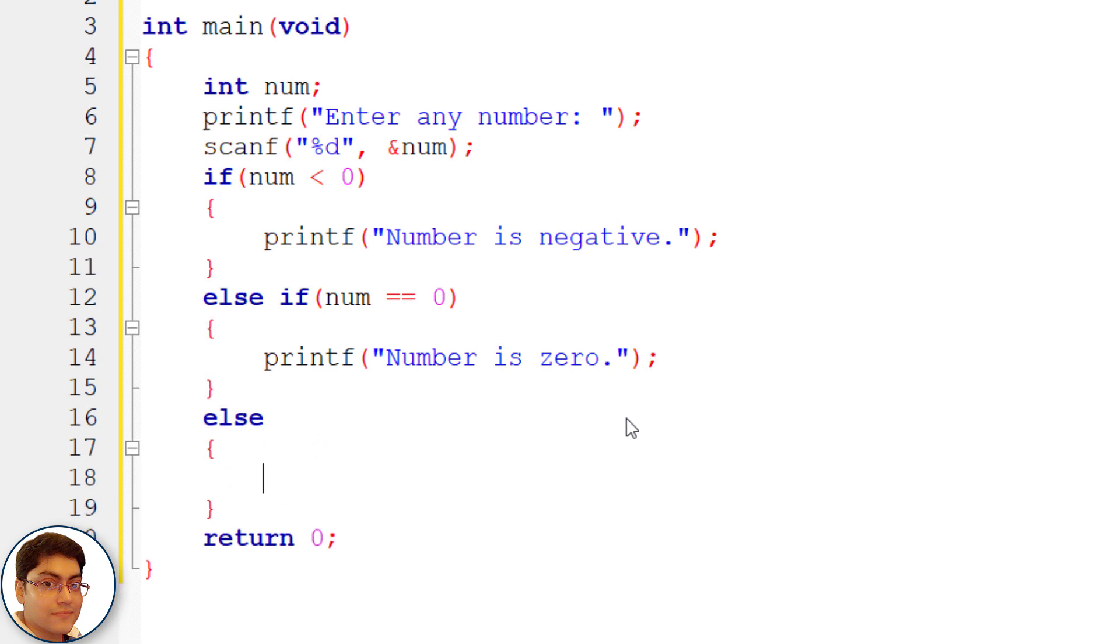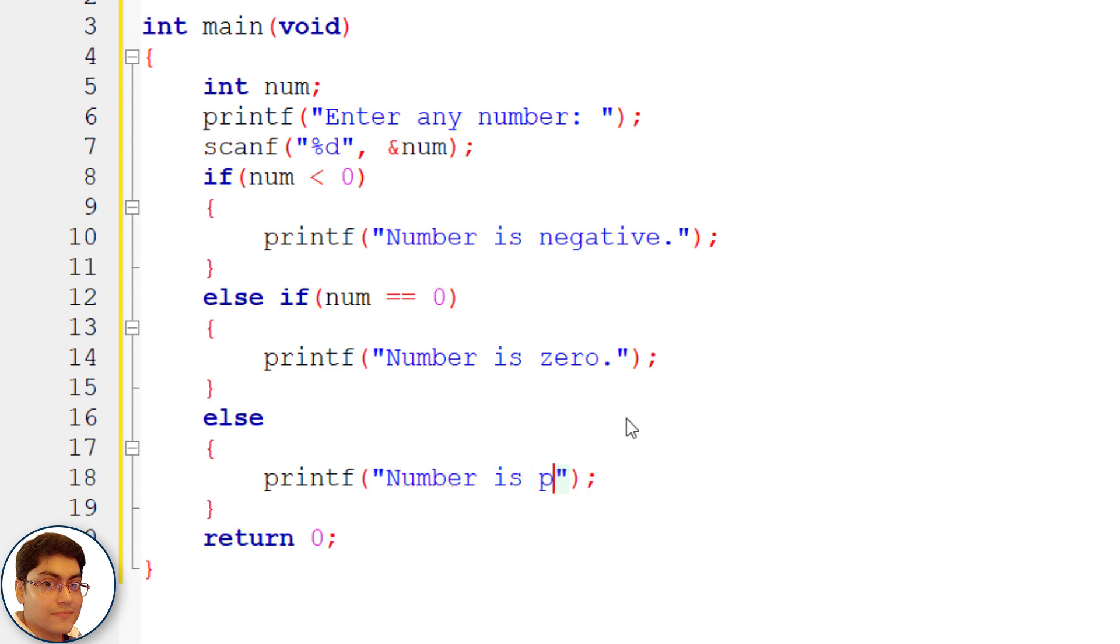else print number is positive. Printf semicolon within double quotes number is positive.